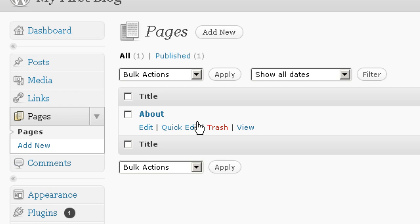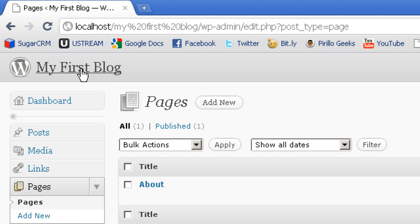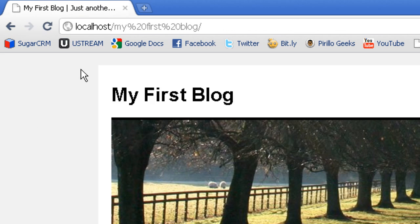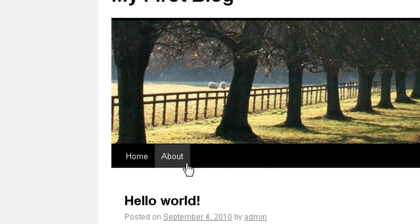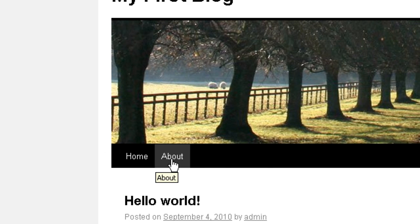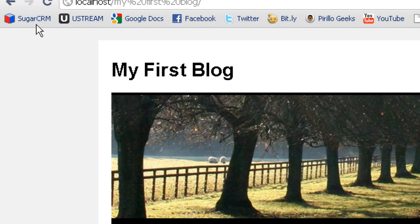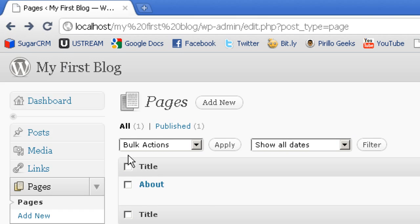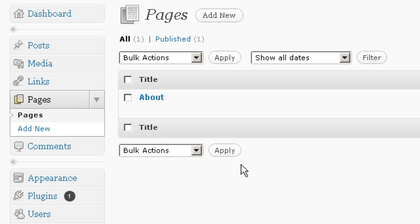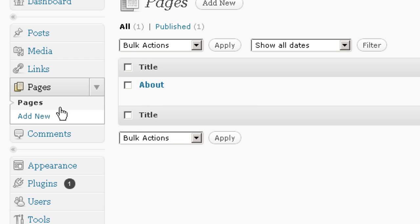Pages on the left-hand side, these are actual pages that will show up at the top bar of your website. If I go back to my first blog, they show up here. Home is obviously your homepage, and About is your About page, because right now it starts out with just those two pages. Adding new pages is very simple. Just click Add New, and you'll be able to add new pages. We're going to go over these in more detail later on.